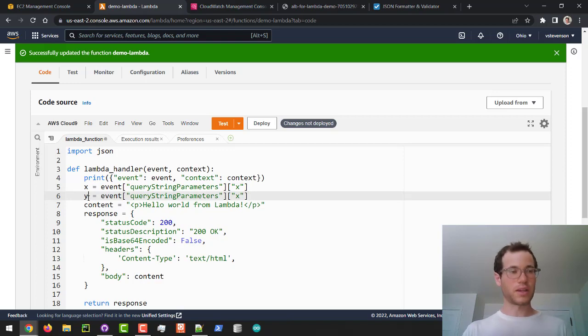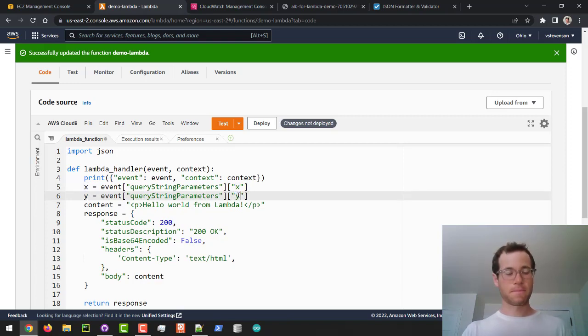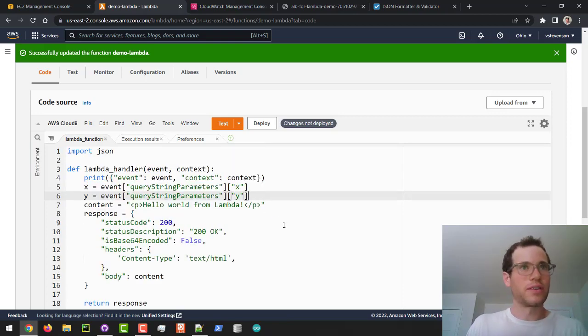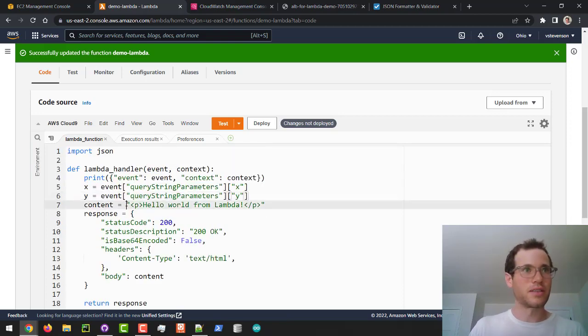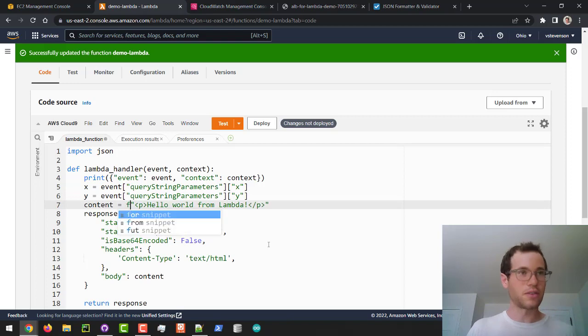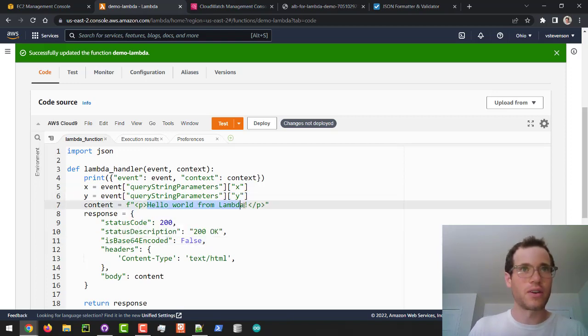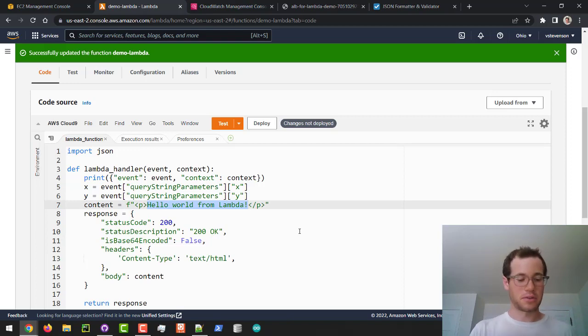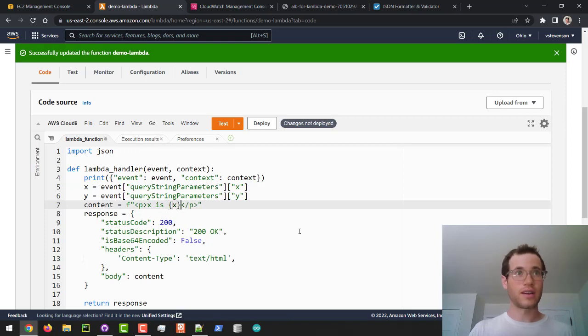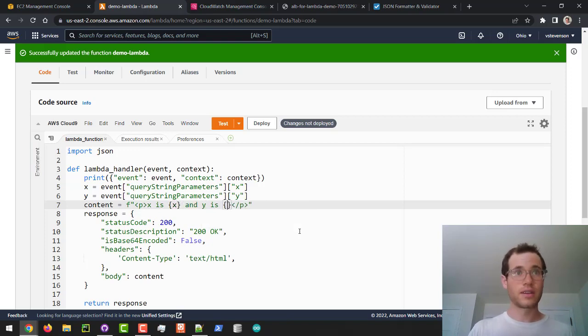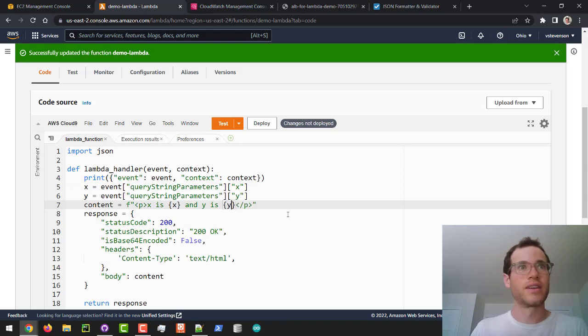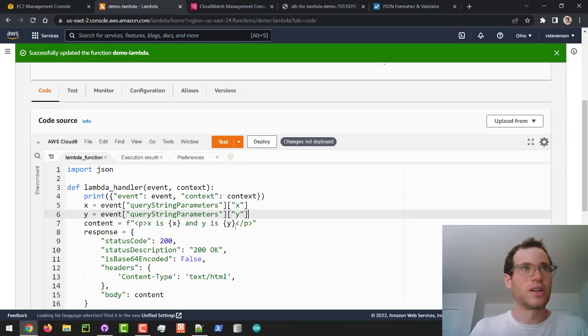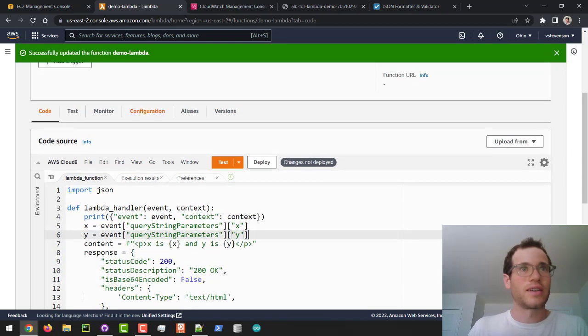I'll just paste this in like that. What I want to do is we'll update this content, so I'm going to turn this into an f-string so I can throw in some variables right here. We can say that x is x and y is y.